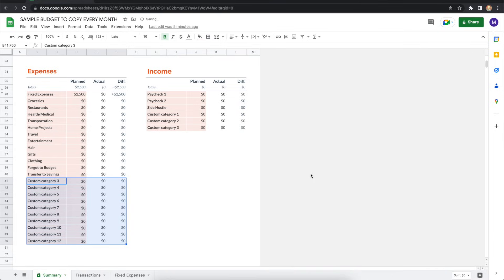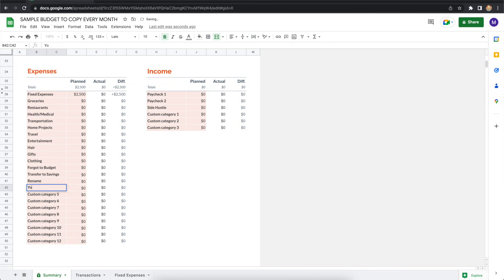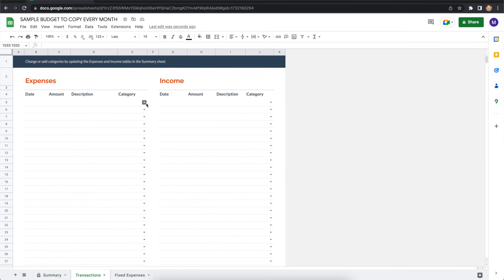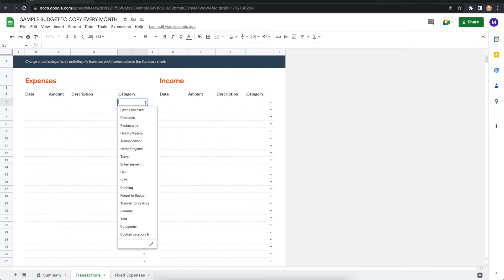At this point, you see the new categories are there, and you can rename them whatever you want to call them. After that, just jot down the last row that you created. Now we'll flip over to the transactions tab to continue.